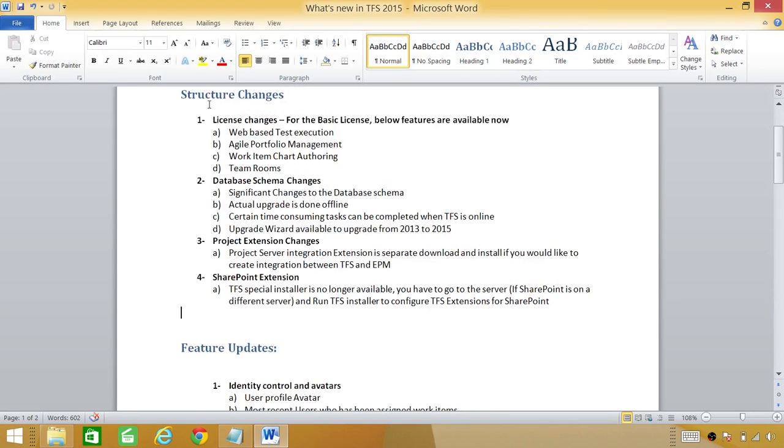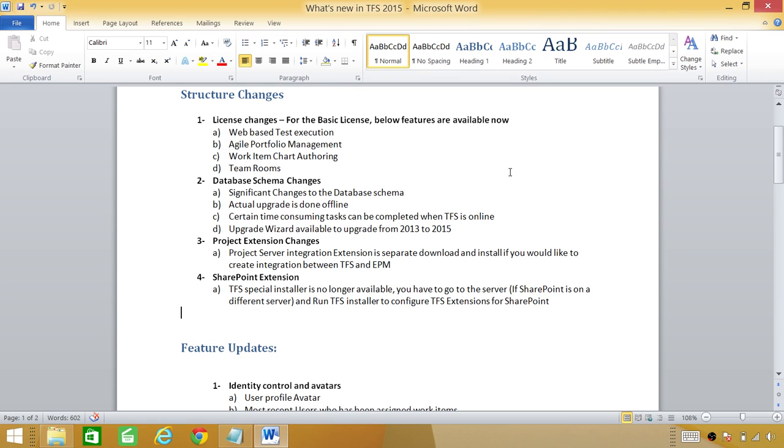So these are basically for the administration part of Team Foundation Server 2015. These things are really important to look at if you are upgrading or if you are going to install Team Foundation Server 2015.